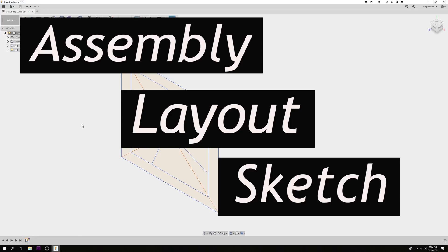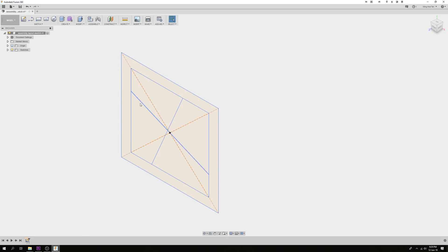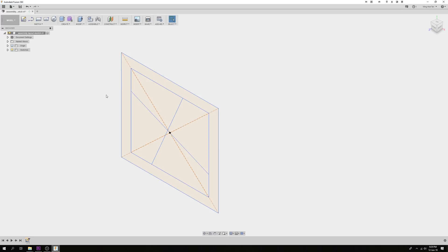Here's another way of starting an assembly using the top-down design workflow. I have prepared a layout sketch beforehand and I'm going to perform a series of extrudes, but with a slight twist.